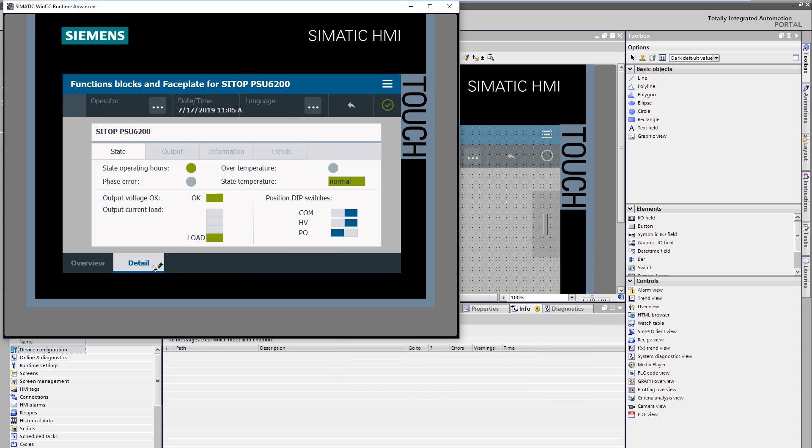Let's look at the detail screen module more closely. You can see that it consists of a header area, the status area, the navigation area, and the information area.